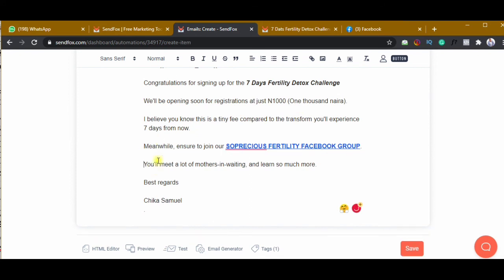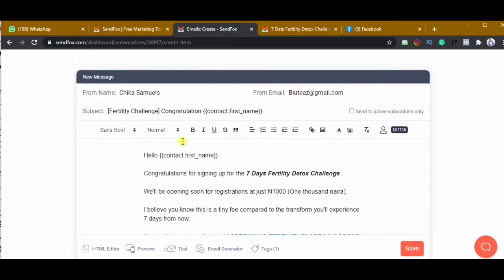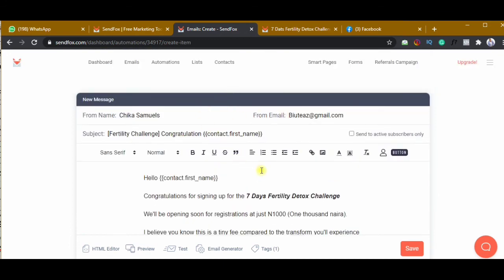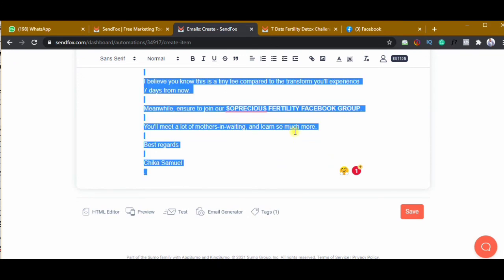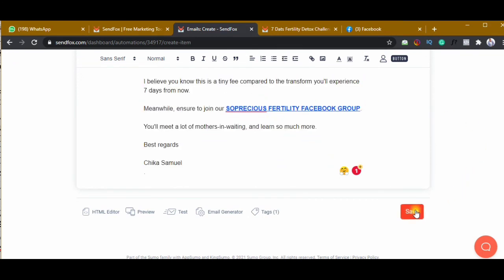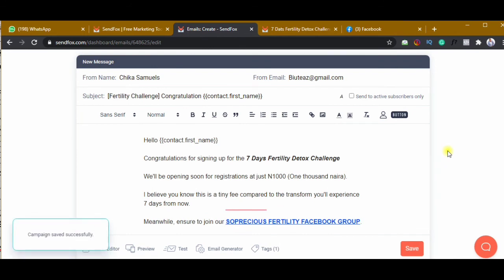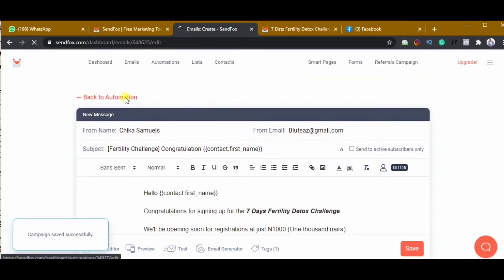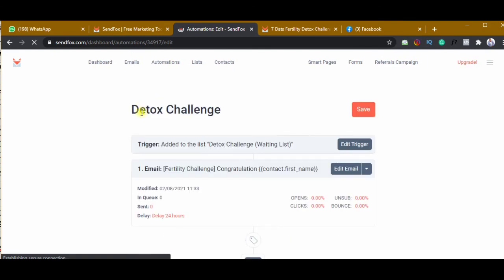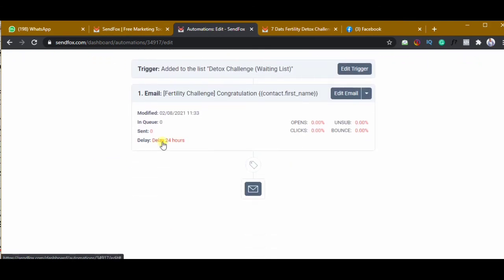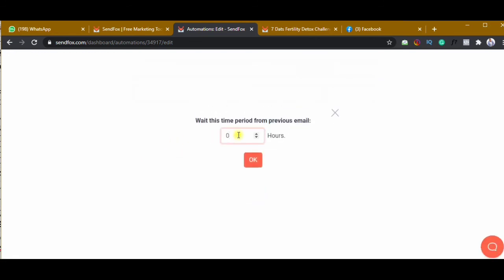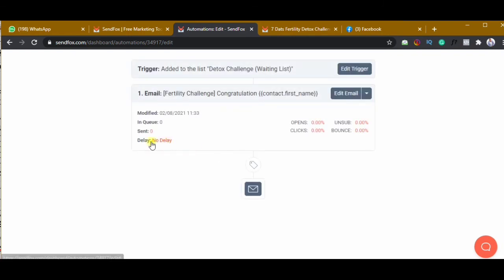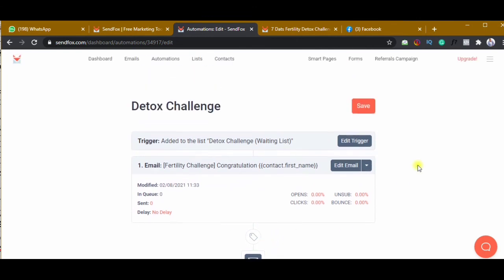I'll make the spacing clean, save this, and go back to automation. Under delay, it's set to send after 24 hours, but I want it to send immediately. I'll change it to zero so the email goes out as soon as someone subscribes via the landing page form.